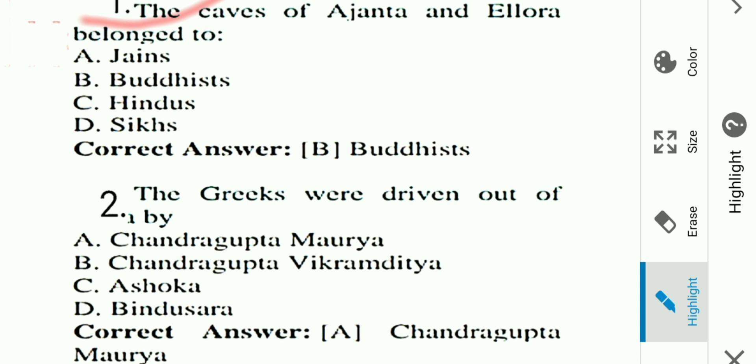Question number one: The caves of Ajanta and Ellora belong to which religion? Options are: A) Jain, B) Buddhist, C) Hindu, D) Sikh. Answer is B, Buddhist. The caves of Ajanta and Ellora are related to Buddhism.